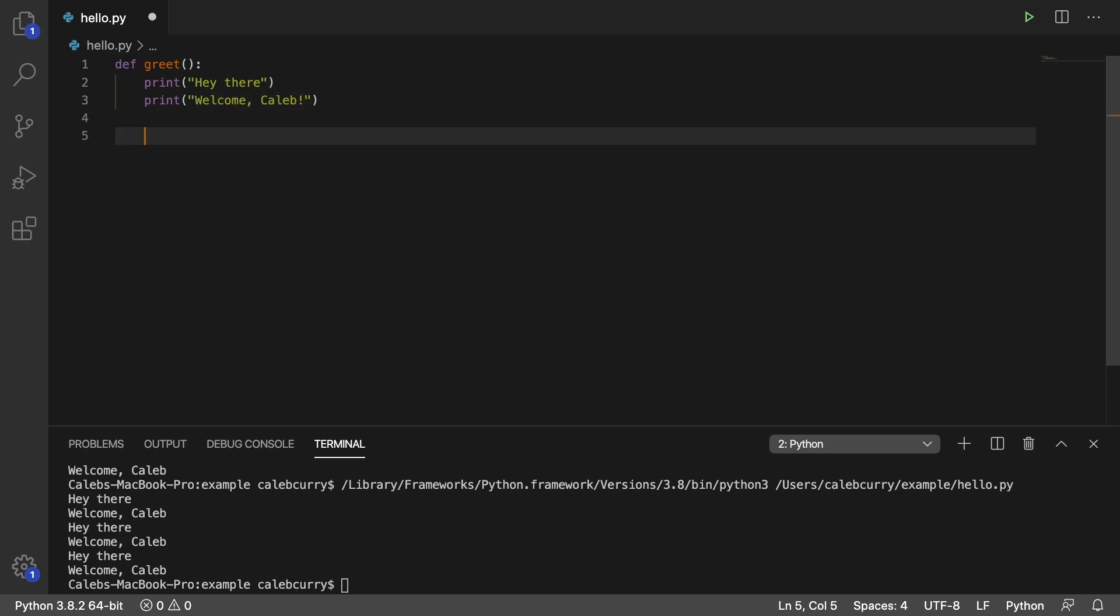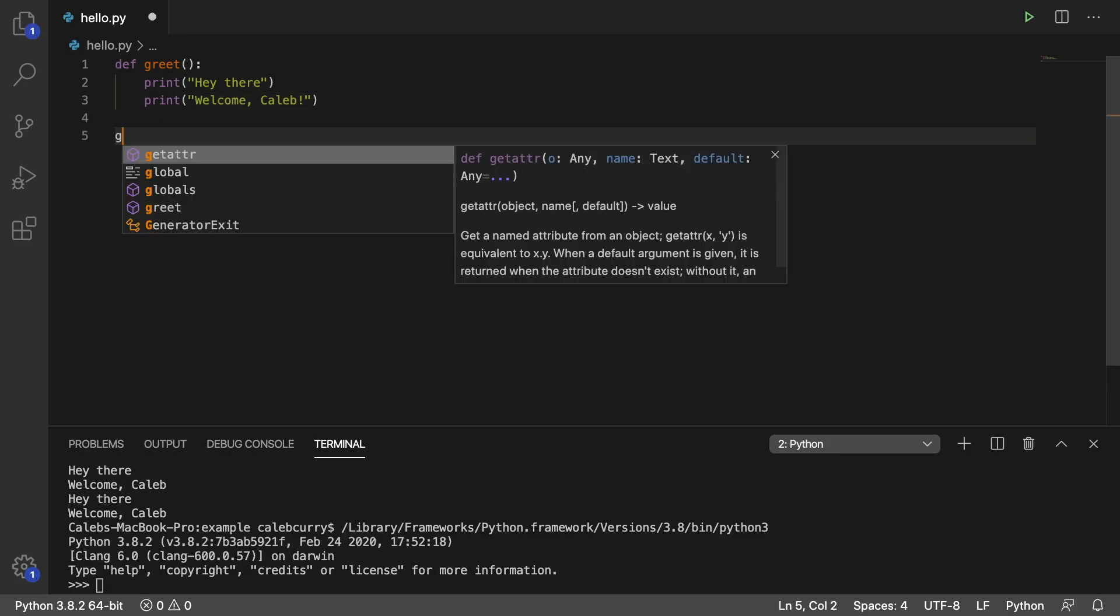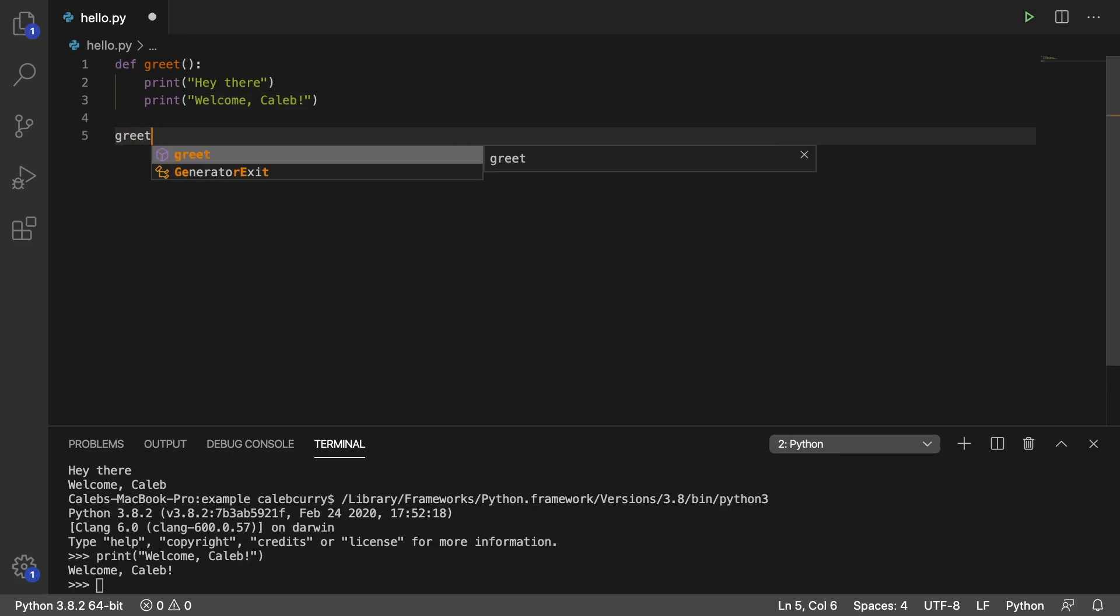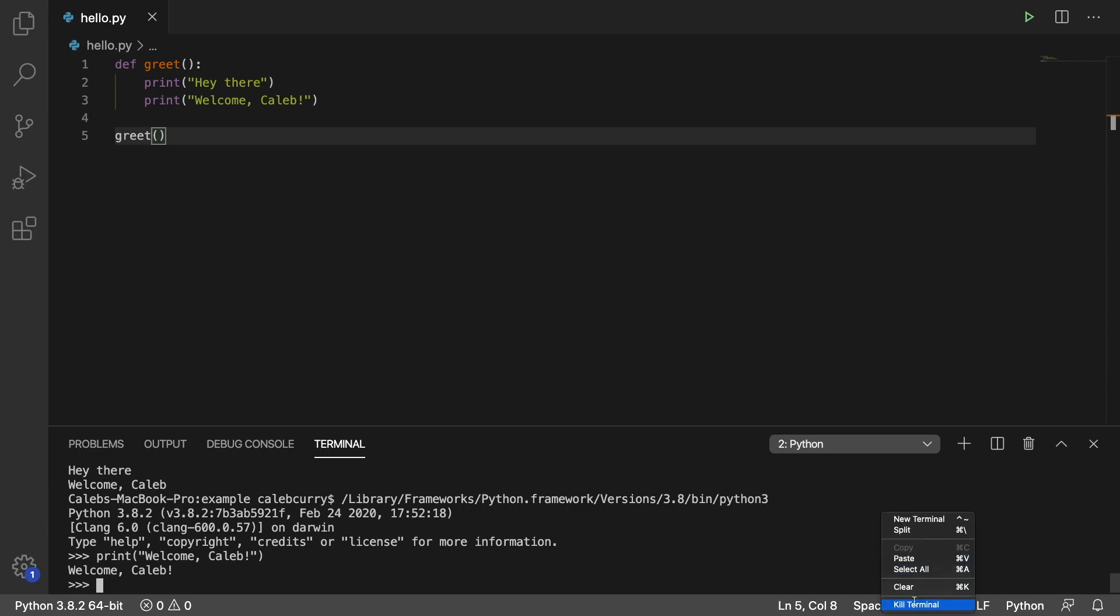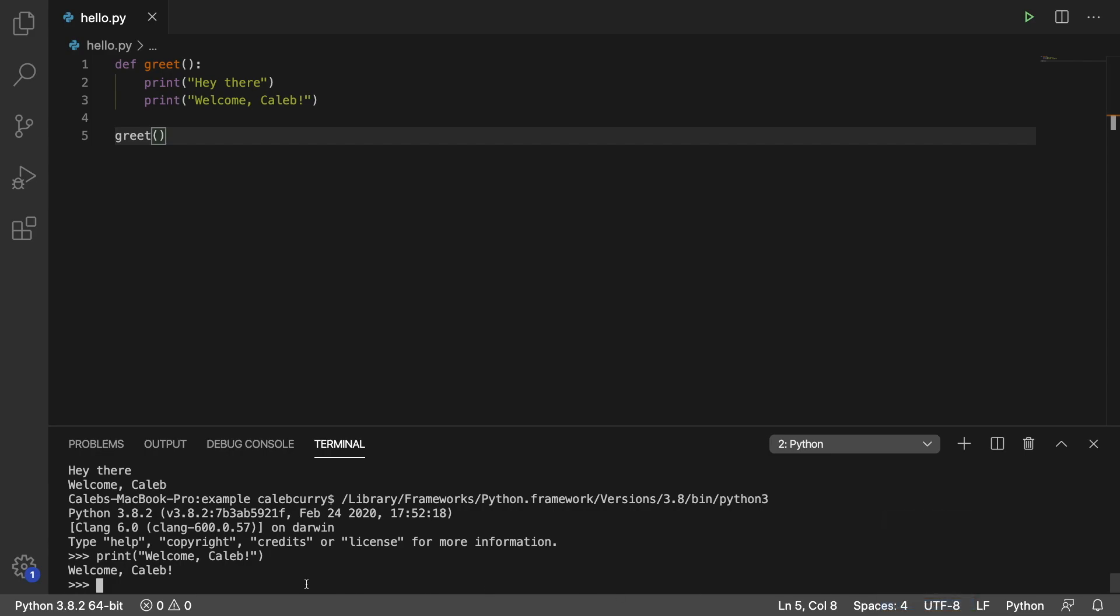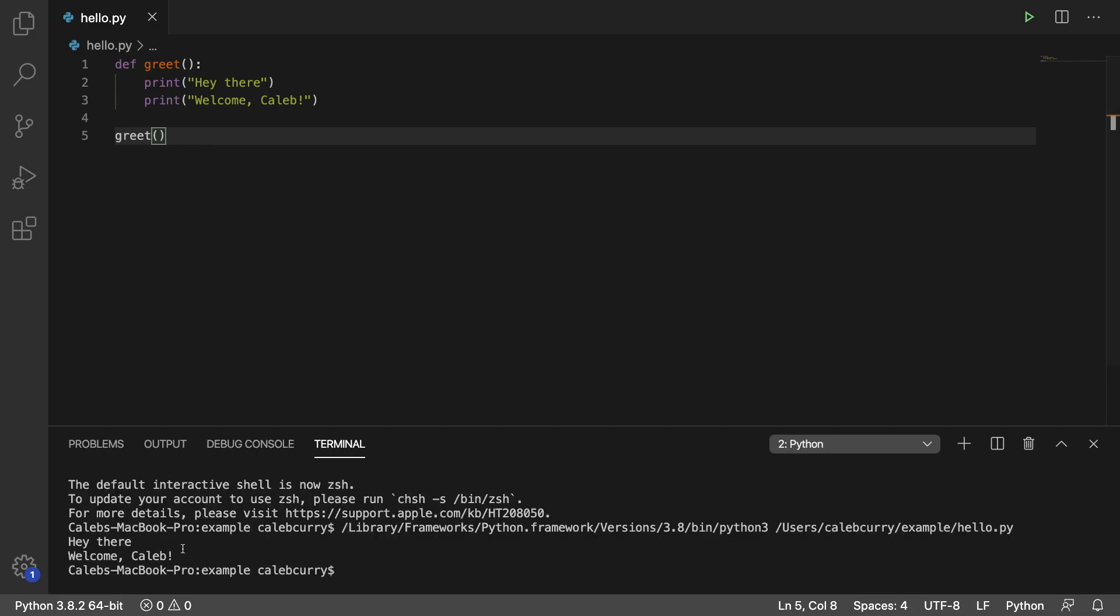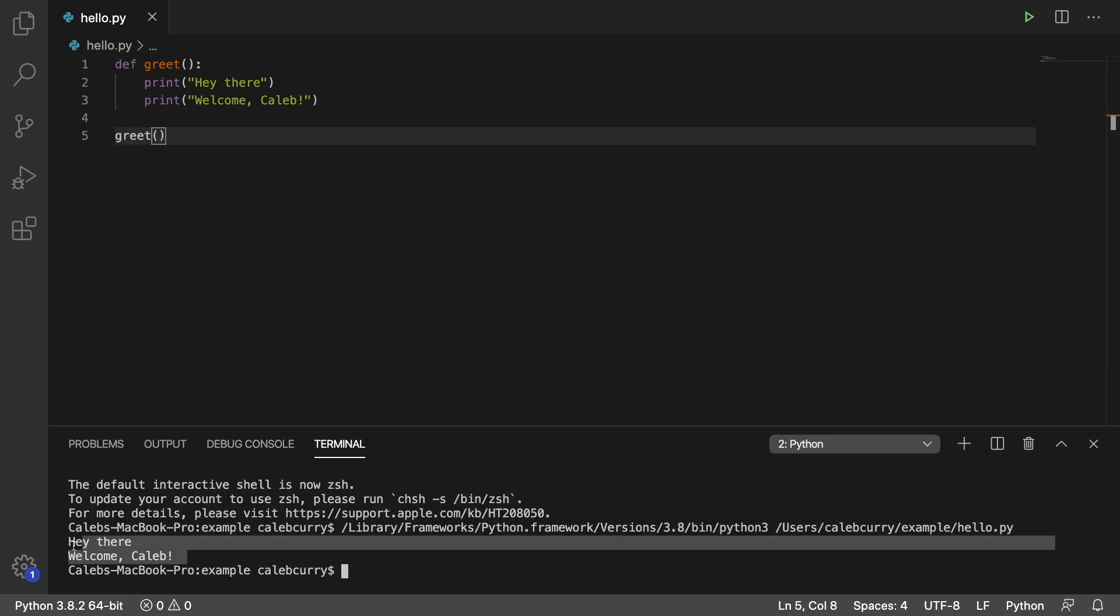So now all we have to do is say greet. Got to kill this terminal because I accidentally did the one thing. Run this and we get hey there welcome Kaleeb.